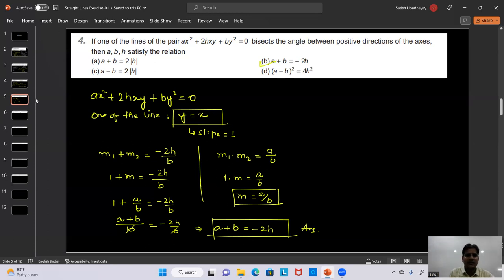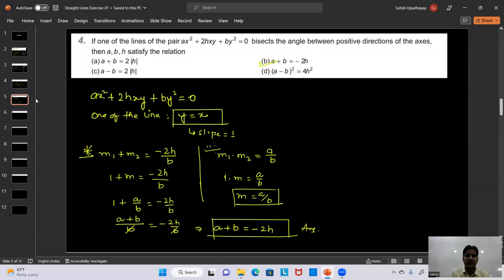This was a straightforward question: since we knew the slope of one line, we found the slope of the other line from the product relation, then used the sum relation to get the condition a + b = -2h.